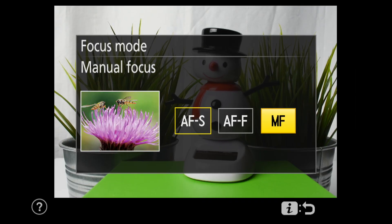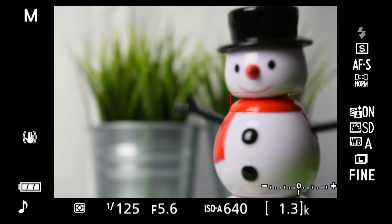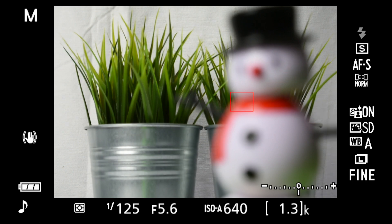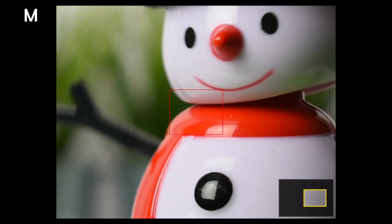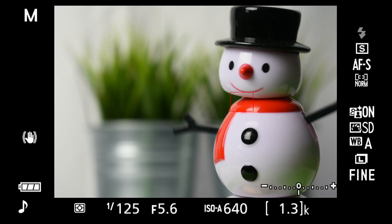In manual focus, the magnify button is used for an expanded view to make accurate focus simpler. On the kit lens, turn the small front ring. Although the kit lens does not, some lenses have a physical auto or manual focus switch — make sure that's in the right position.